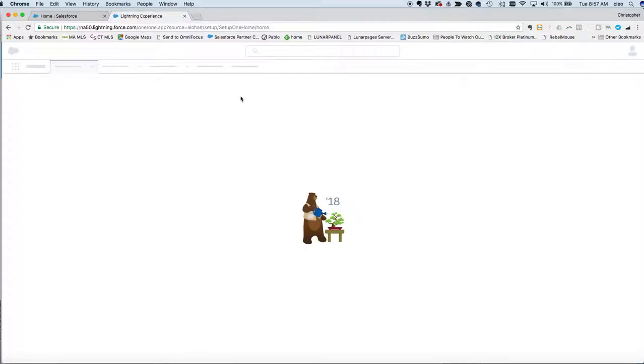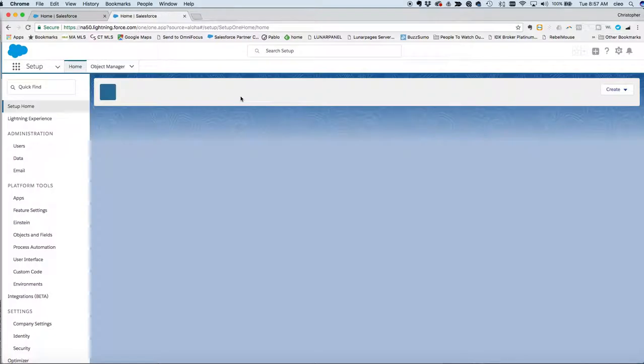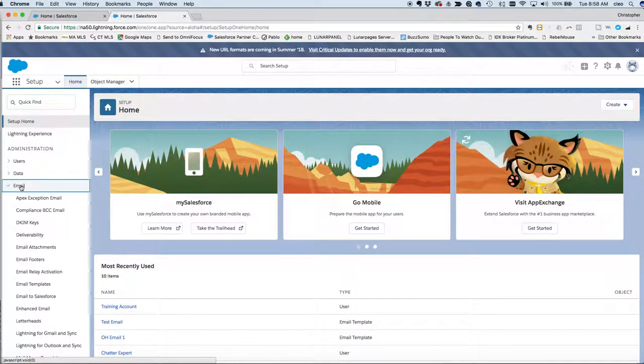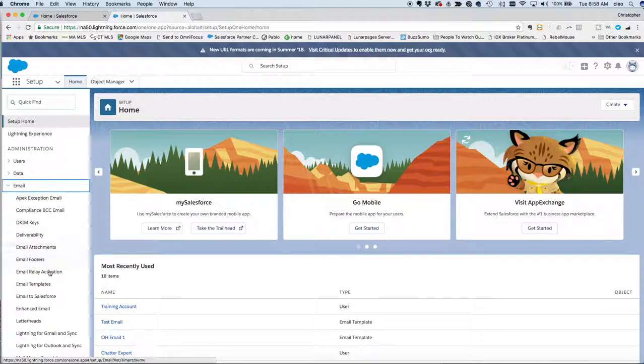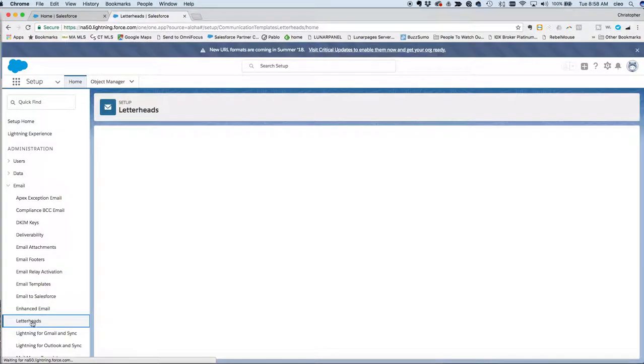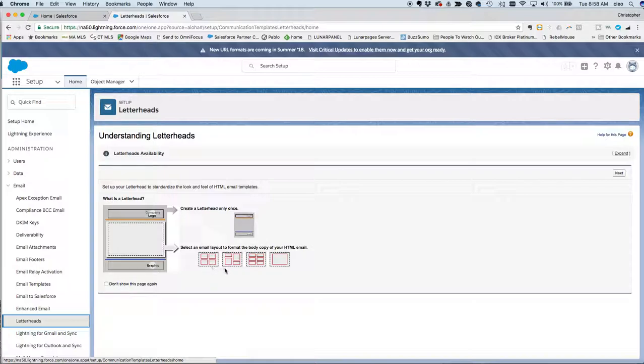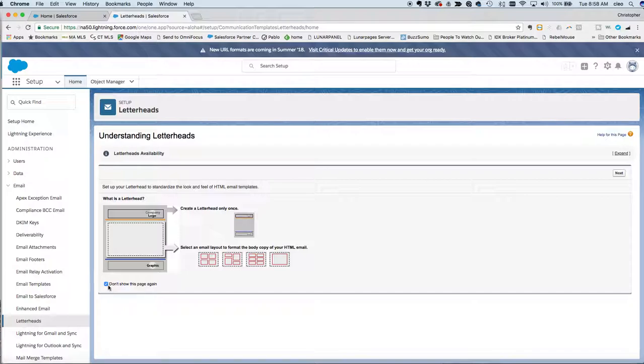When it goes to the setup menu, we'll click over here on email and scroll down until you get to the letterheads. So you'll click on letterheads. This first time you log in, it's going to show you this like here's how you set up your letterhead and what you can do with it. If you don't want to ever see that again, all you have to do is just click this don't show this page again button. Otherwise you'll just always have to click next.